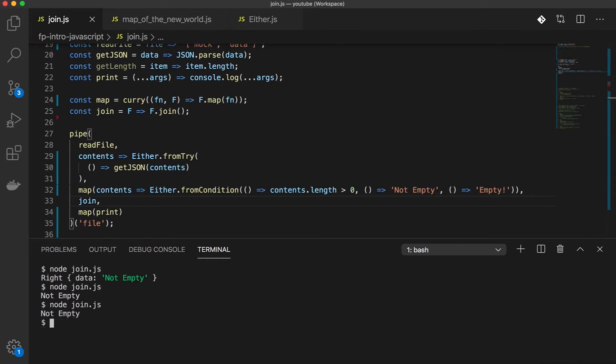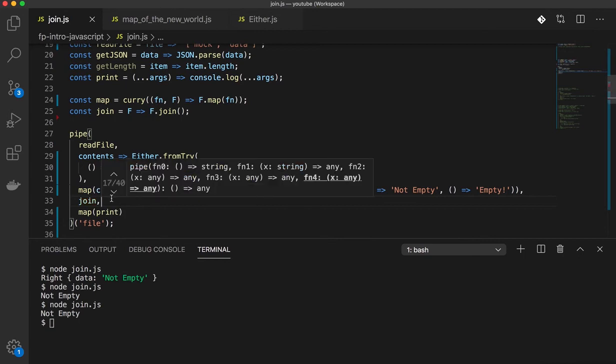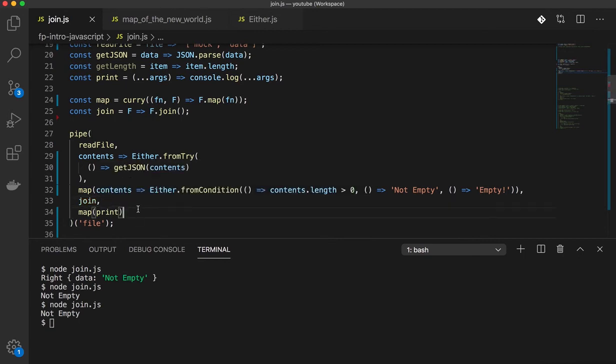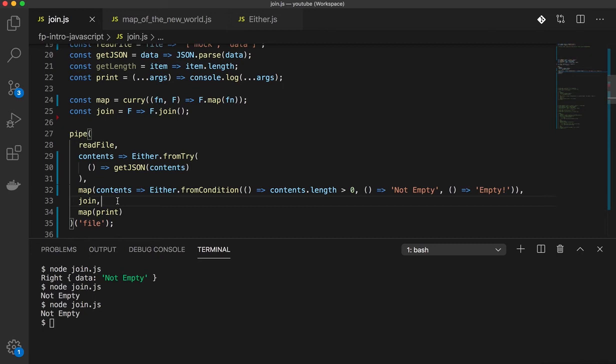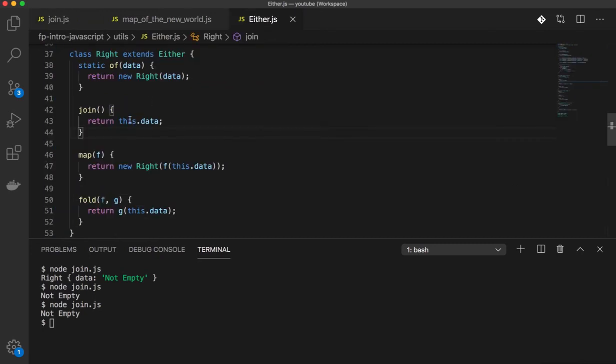And it's like a regular value. It's not wrapped inside anything. So understand what I did here.